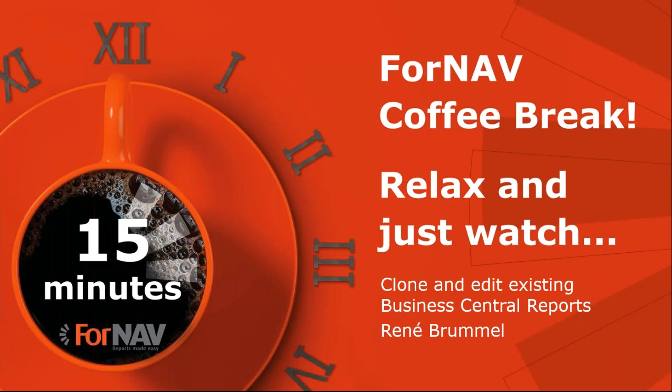Hi and welcome to this ForNAV coffee break. My name is René Brummel. I'm a product specialist at ForNAV and I will be your presenter today. As this coffee break is live, you can ask your questions via the GoToWebinar question window. We will answer them at the end of the coffee break.